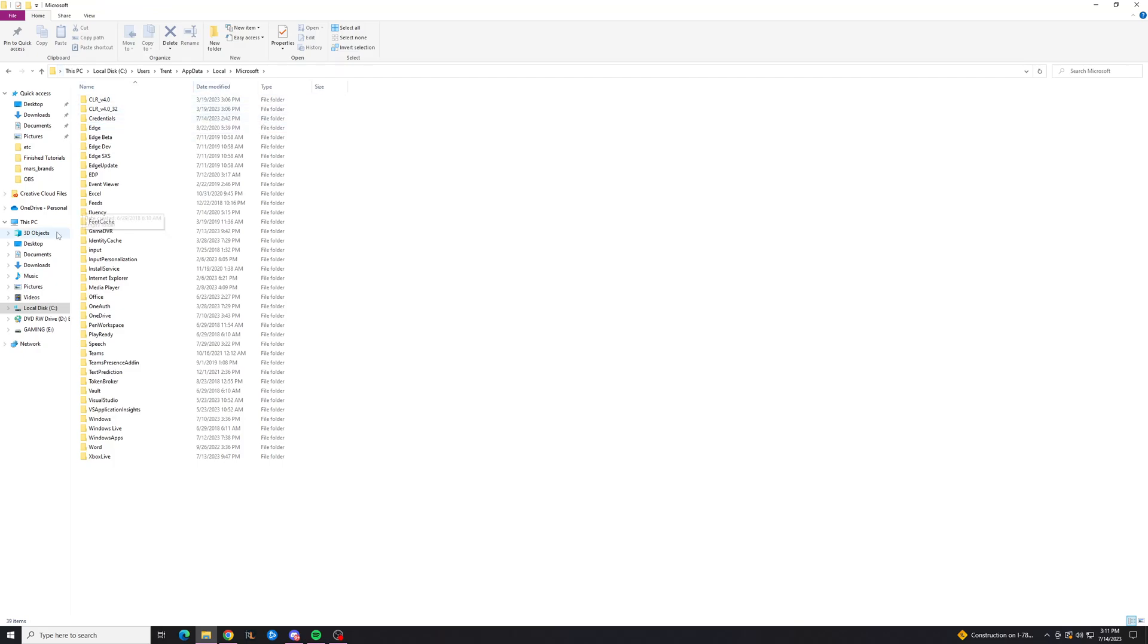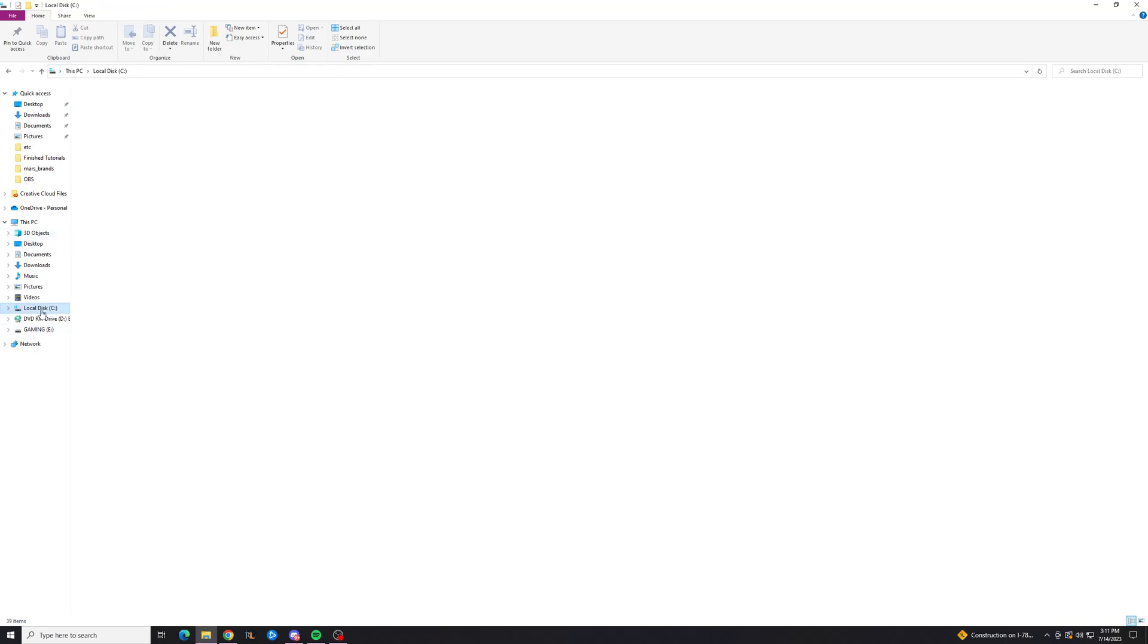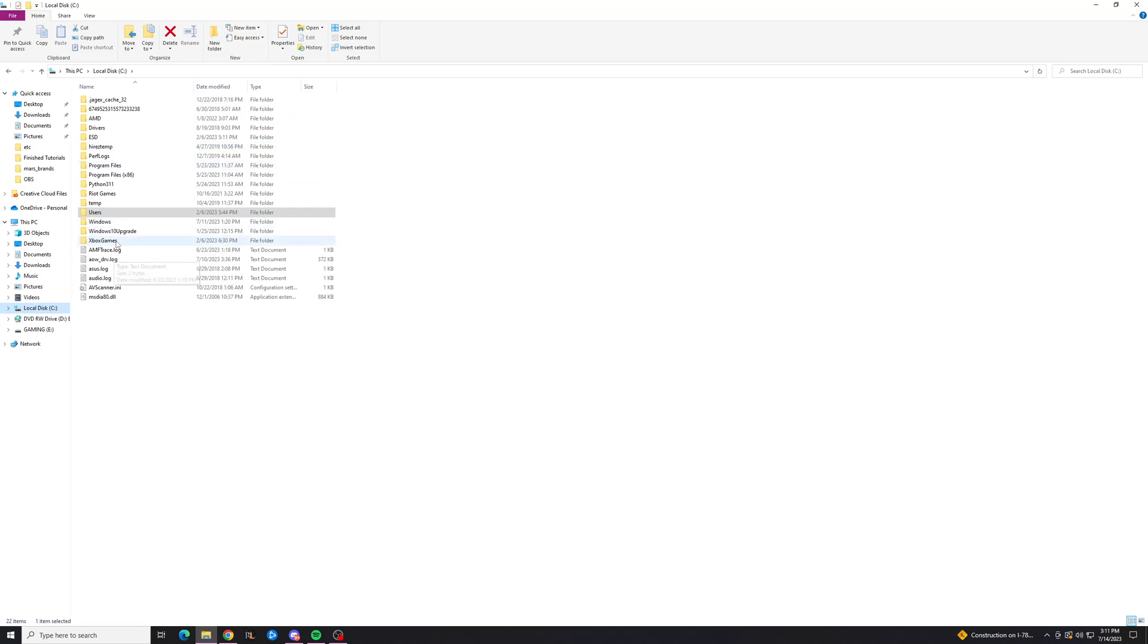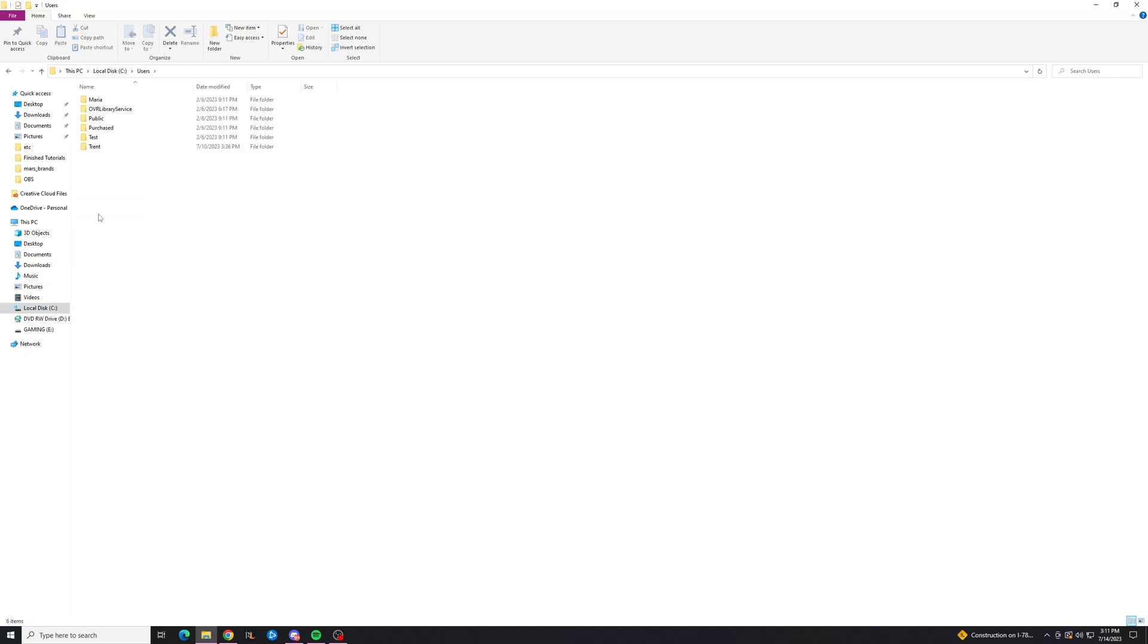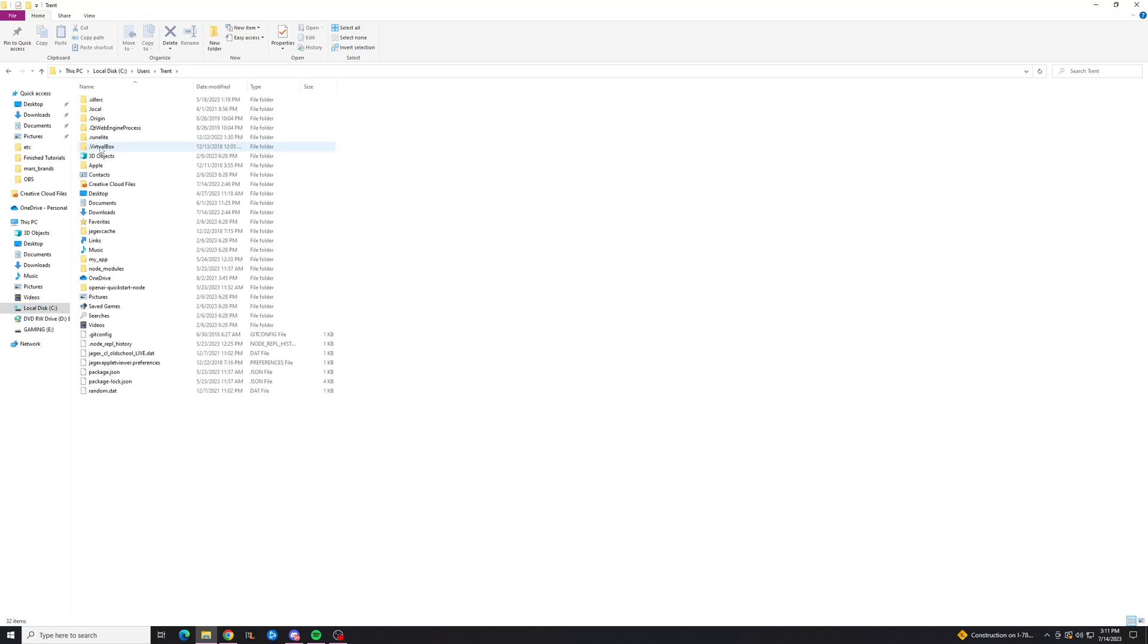But by default, you can't just get into it by clicking, so to do this, we're going to want to go to our users folder, and I'm going to go to me, and this is where the app data folder would be, but as you can see, it's not here because it's hidden.